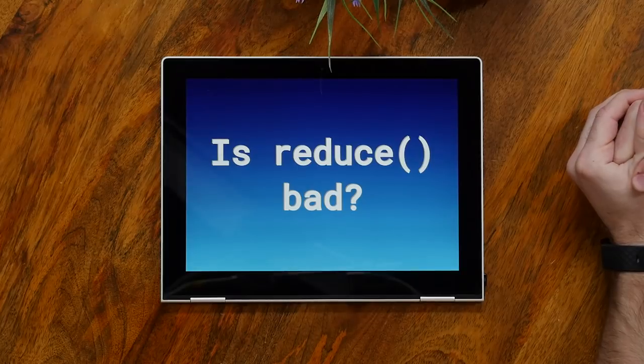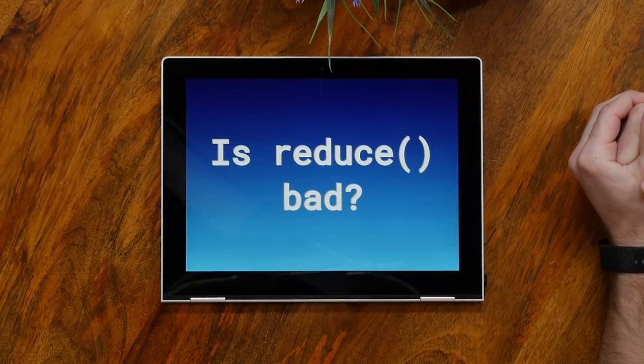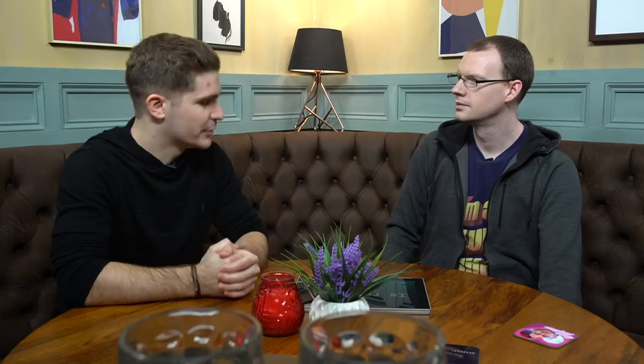This is probably one of the most polarizing titles. Well, the answer is yes. Yes, it is bad. Is Reduce bad? Yes. Thank you for joining us. Bye bye.